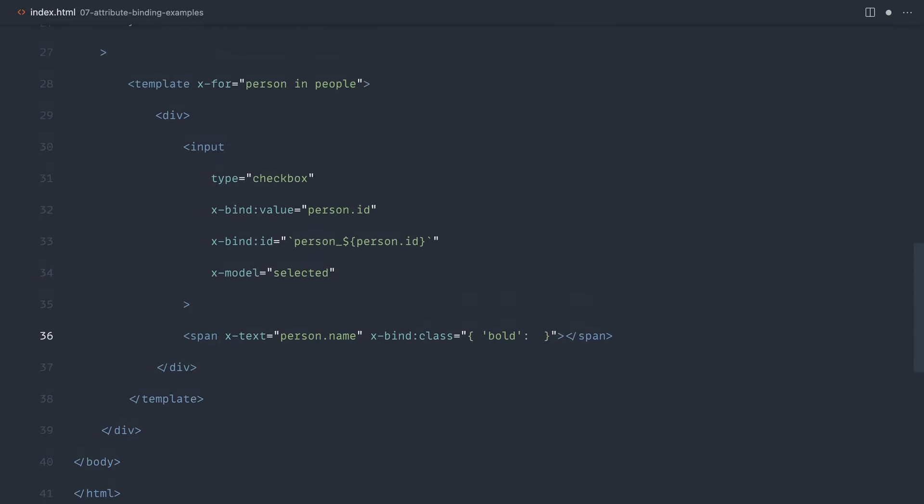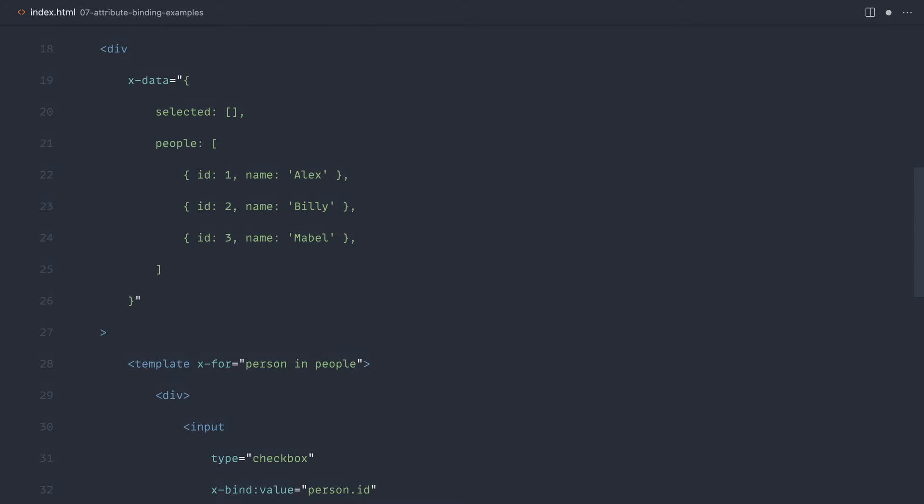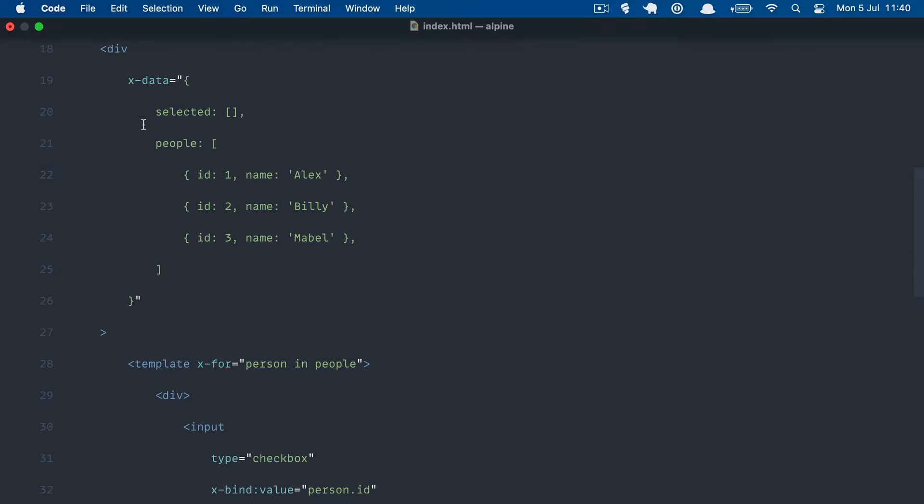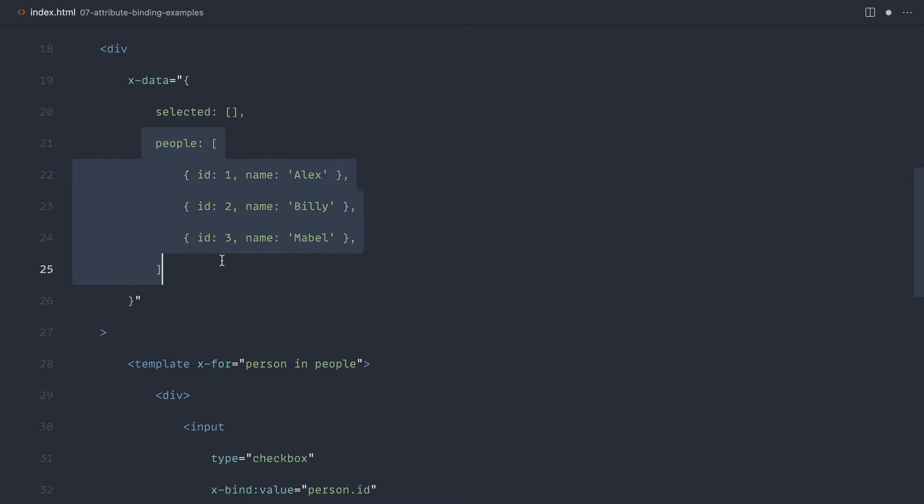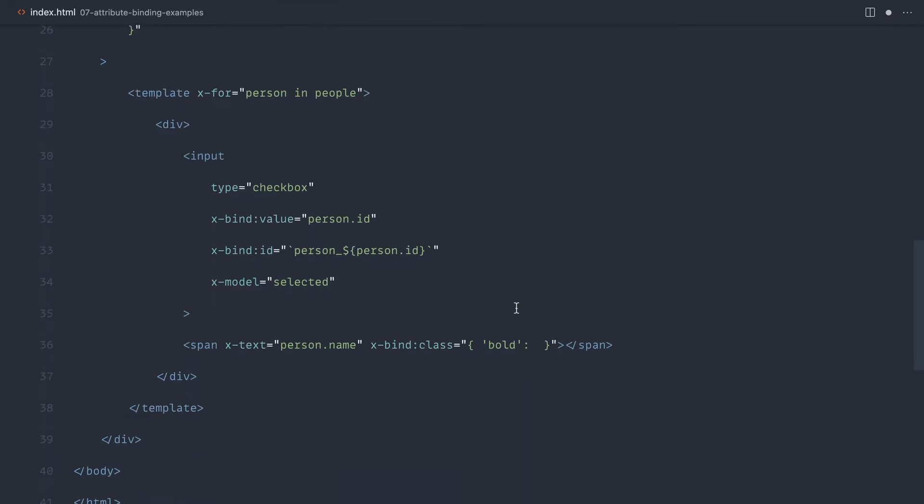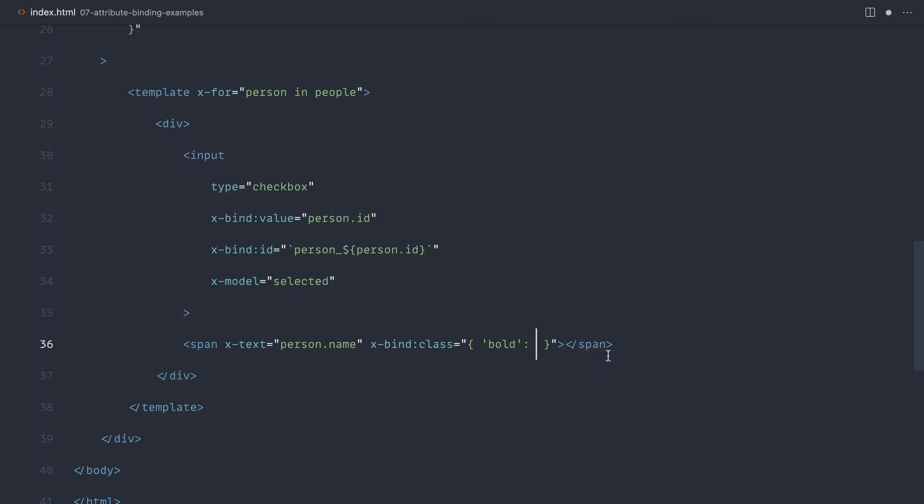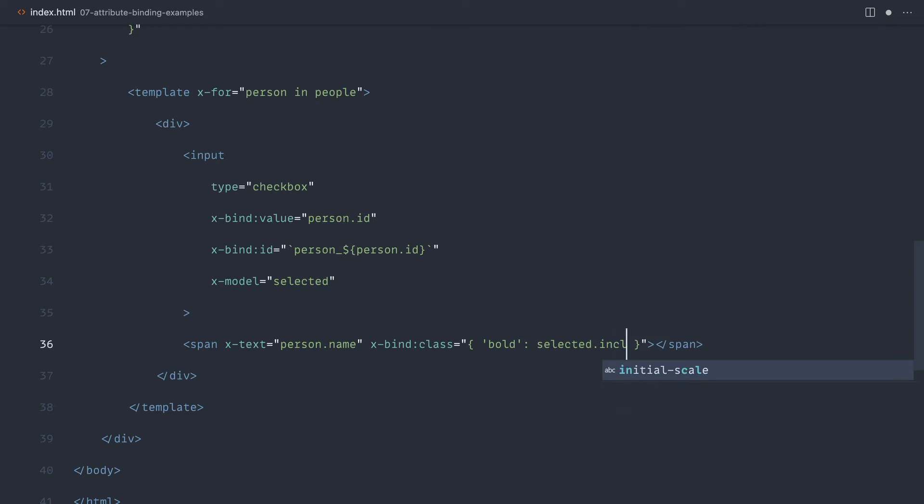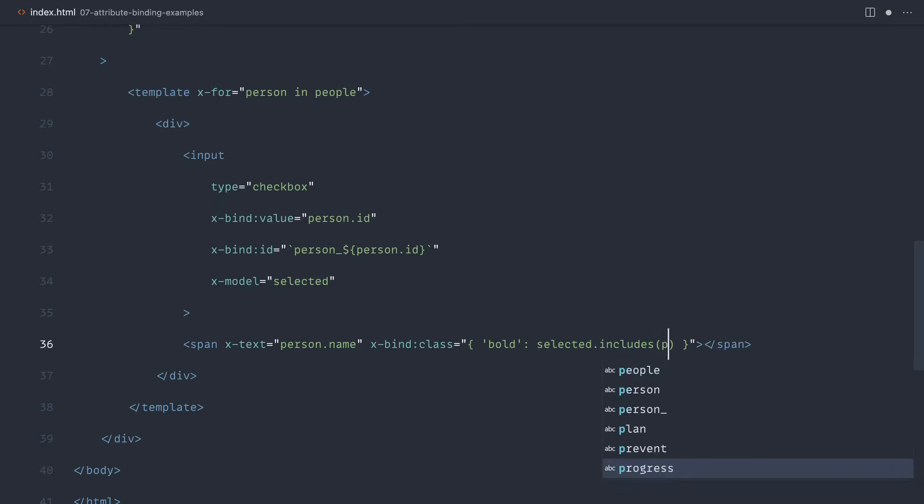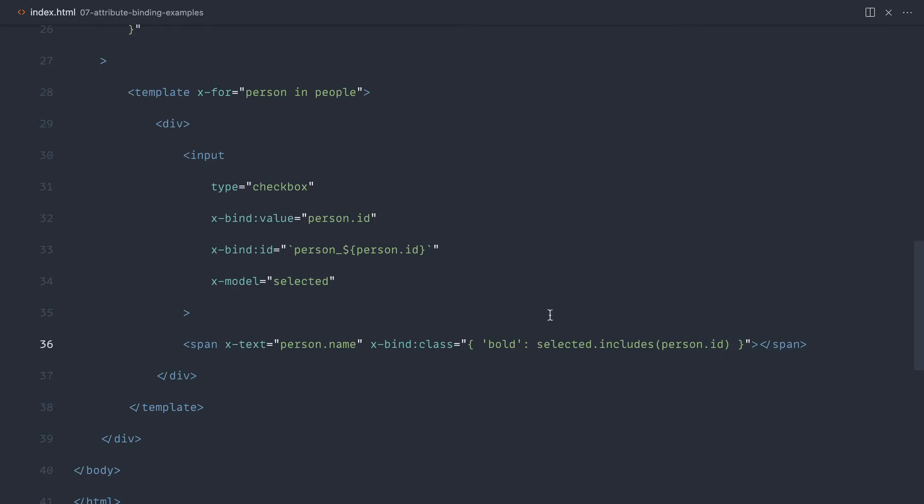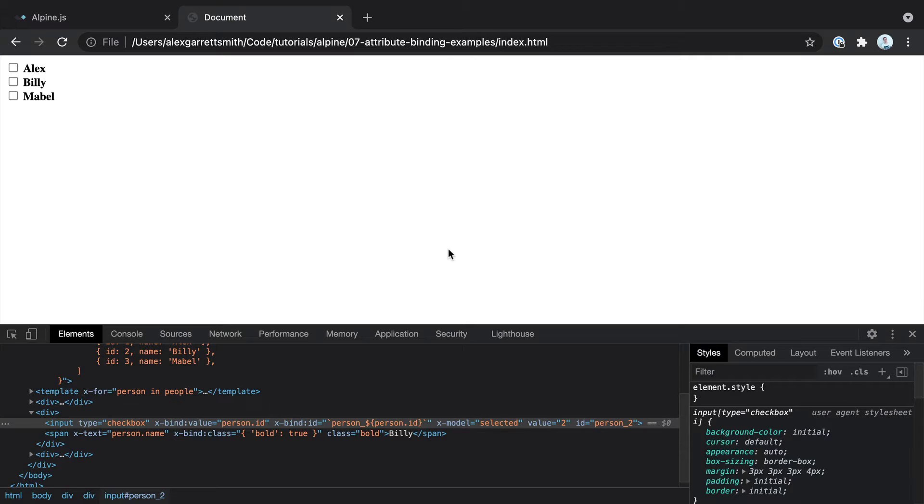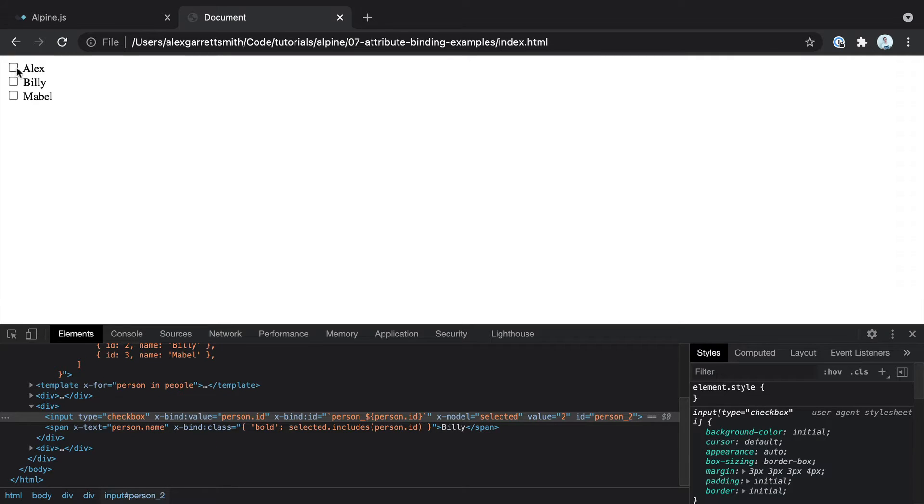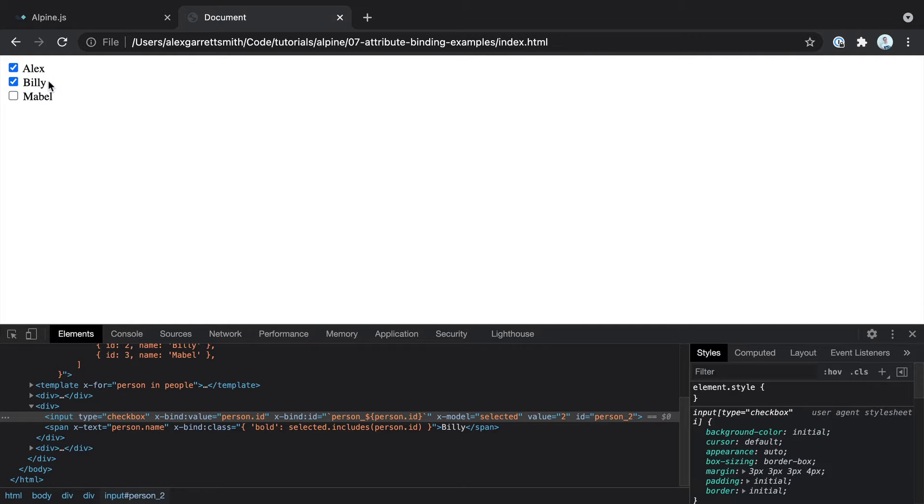How are we going to determine this? We have a list of people, but we also have just a selected array. So we can't really just output a really simple expression. In this case, we're just going to say selected and just use includes, which is a JavaScript method on an array, and say person.id. Let's check these. And notice that the functionality that we've just introduced isn't quite working.